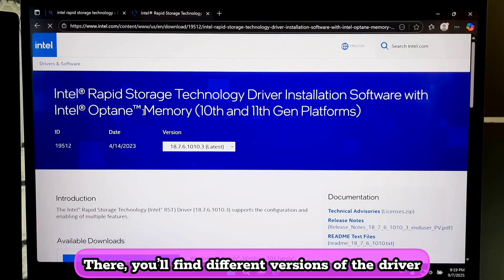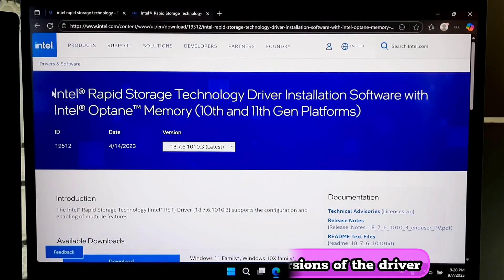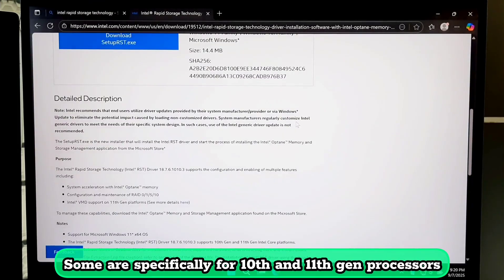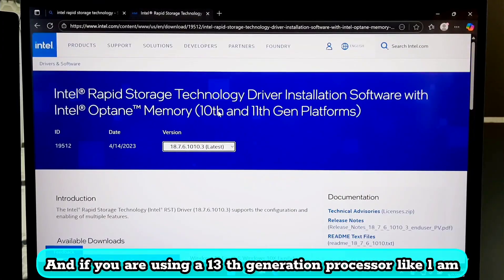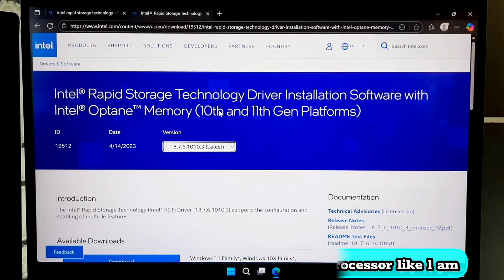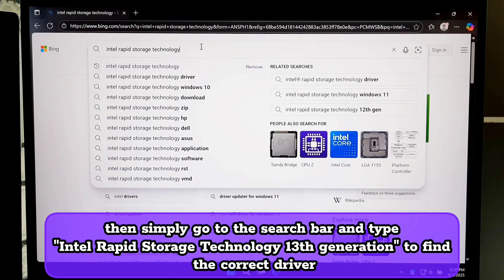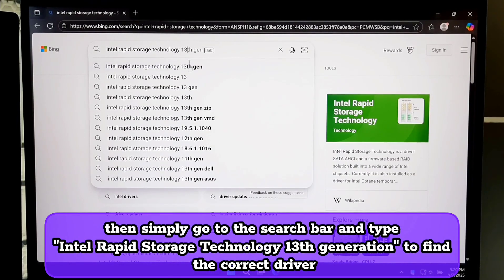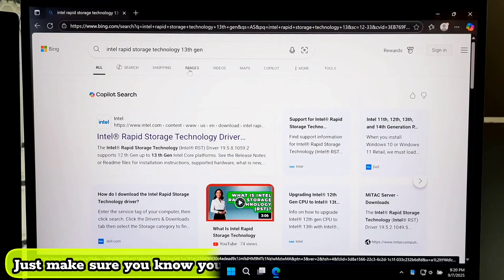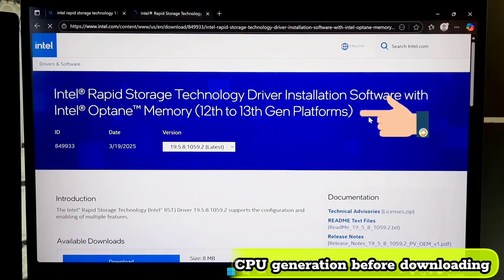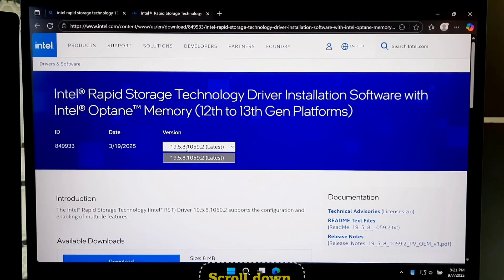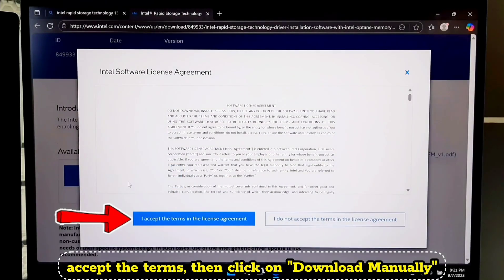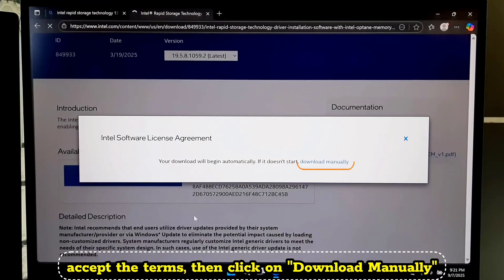There you will find different versions of the driver. Some are specifically for 10th and 11th gen processors. And if you are using a 13th generation processor like I am, then simply go to the search bar and type 'Intel Rapid Storage Technology 13th generation' to find the correct driver. Just make sure you know your CPU generation before downloading. Once you have identified the correct version, scroll down. Click download. Accept the terms and click on download manually.